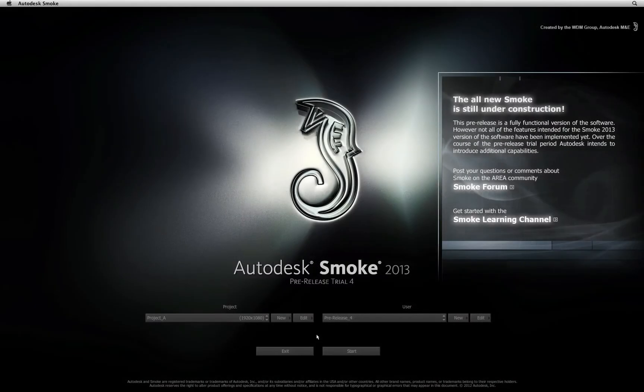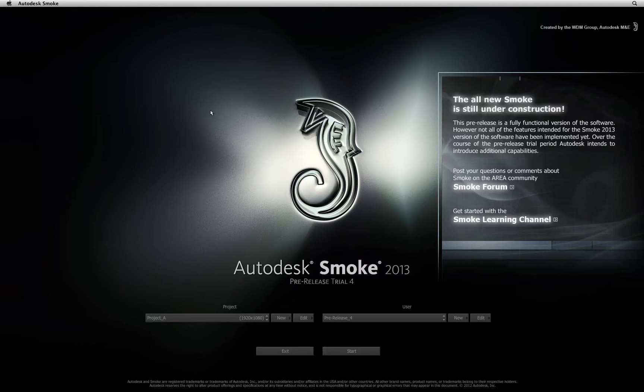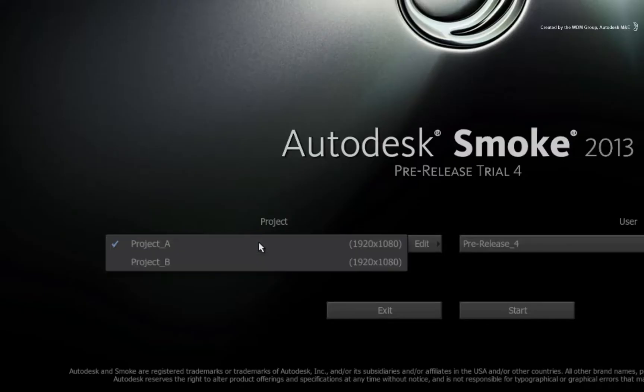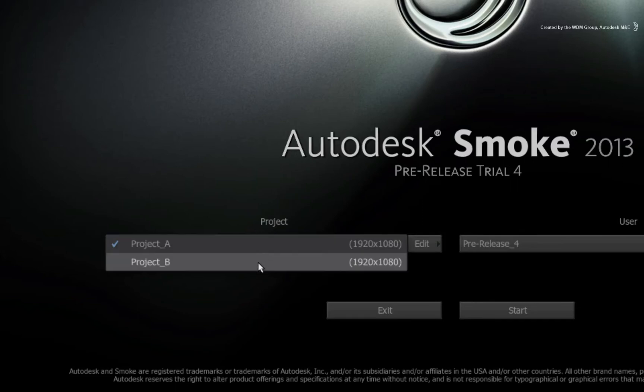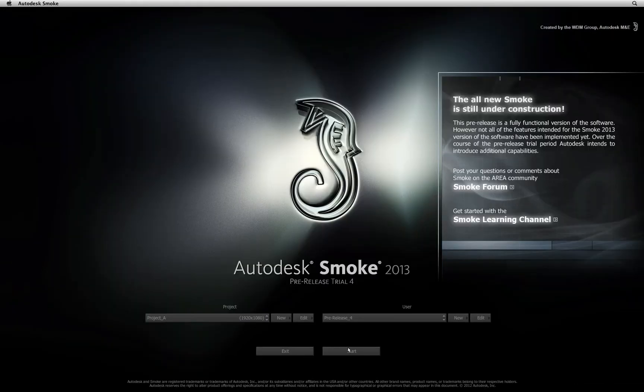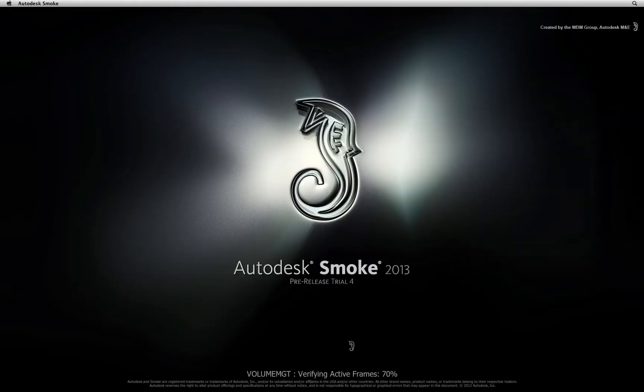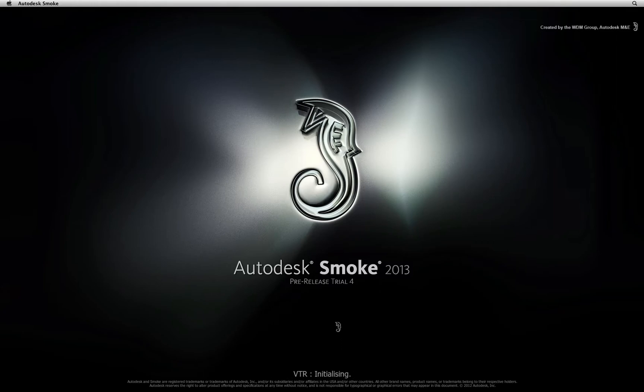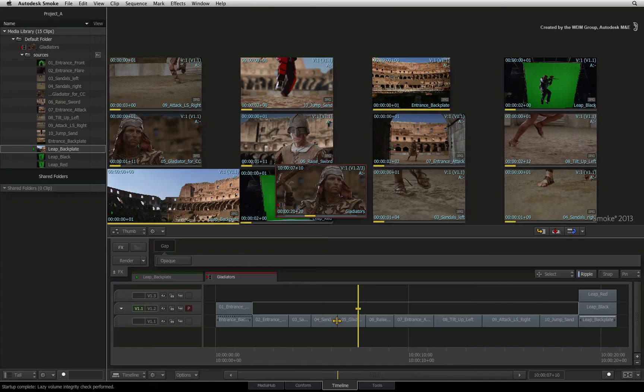In this example, you are going to learn how to share clips and sequences between projects. I'll start off in the Smoke startup screen where I will show you I have two projects on my system. Project A is the work in progress and project B contains some elements that I'll need in project A. So I'll launch into project A where I have my sources and an edited sequence.